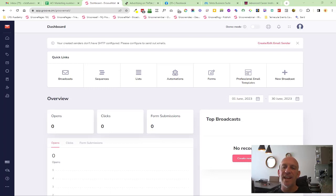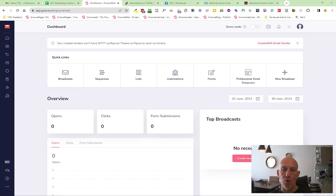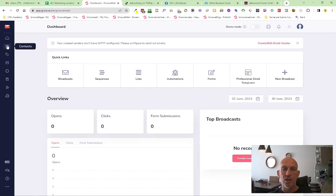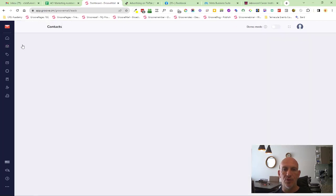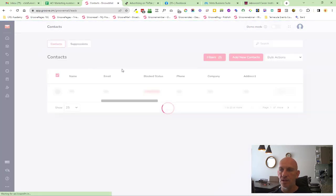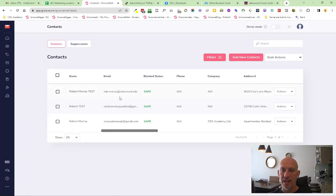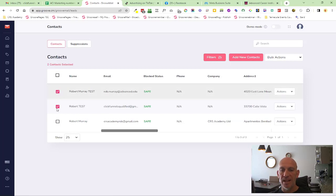Hey Robert Murray here again with another improved feature. It's inside GrooveMail this time, and it's inside contacts. So if we go into GrooveMail, inside contacts, I'm in my demo account. You will now see when you start to select